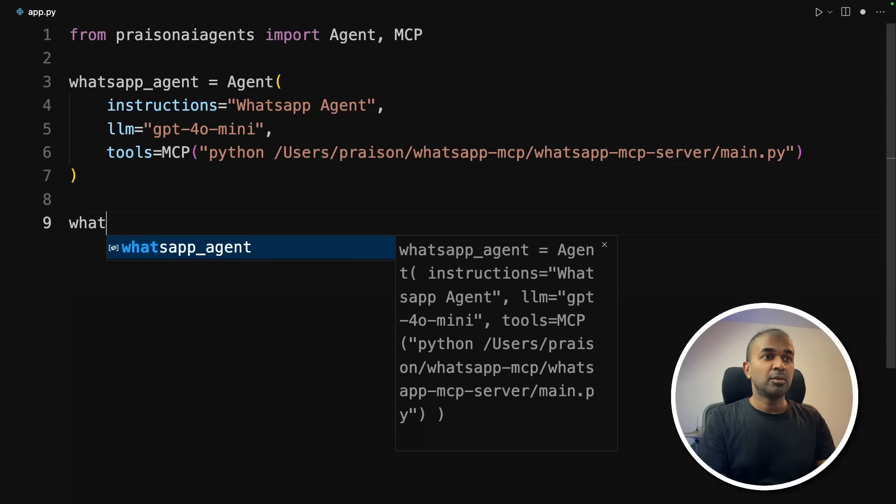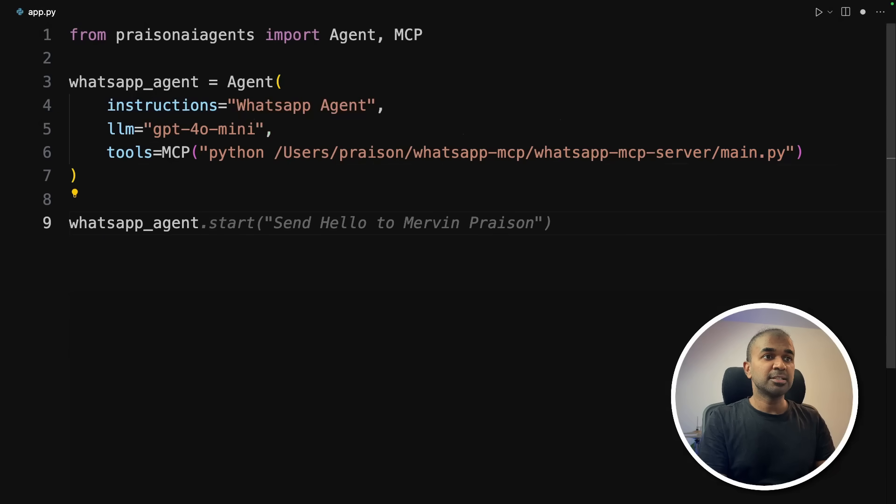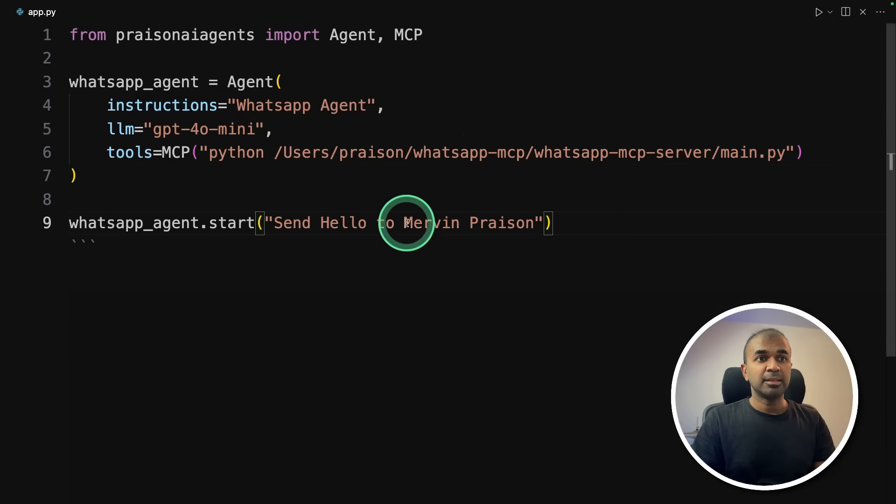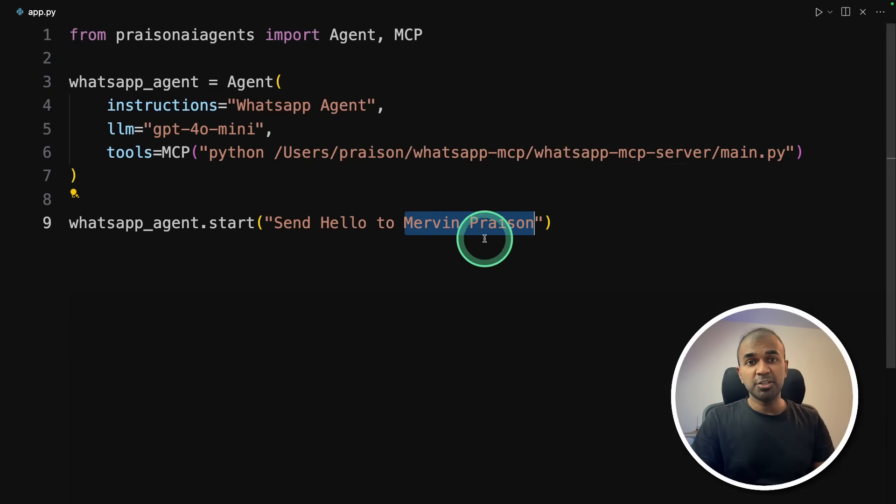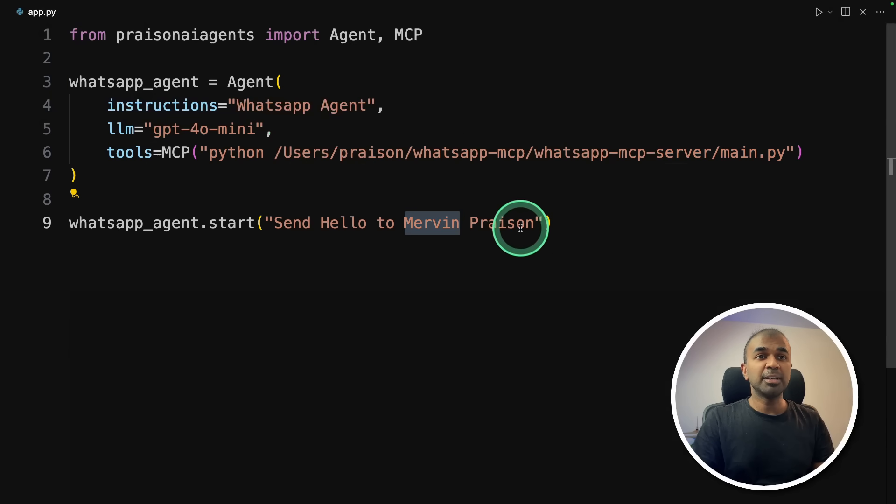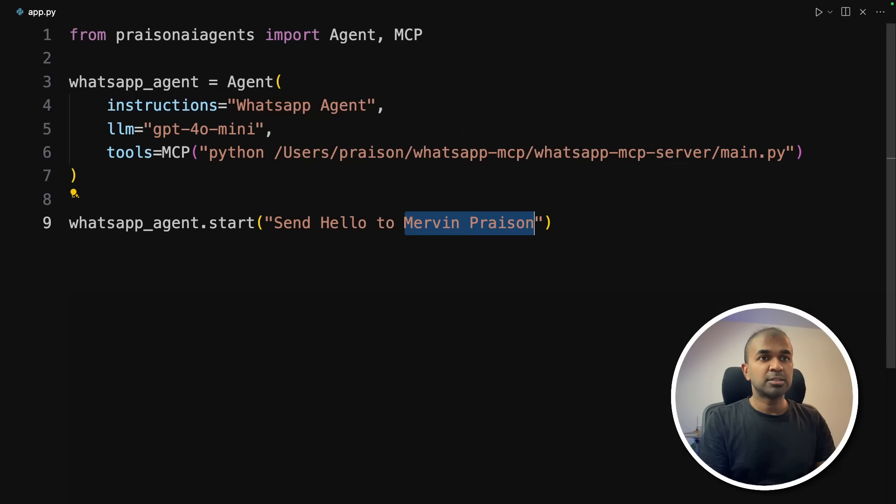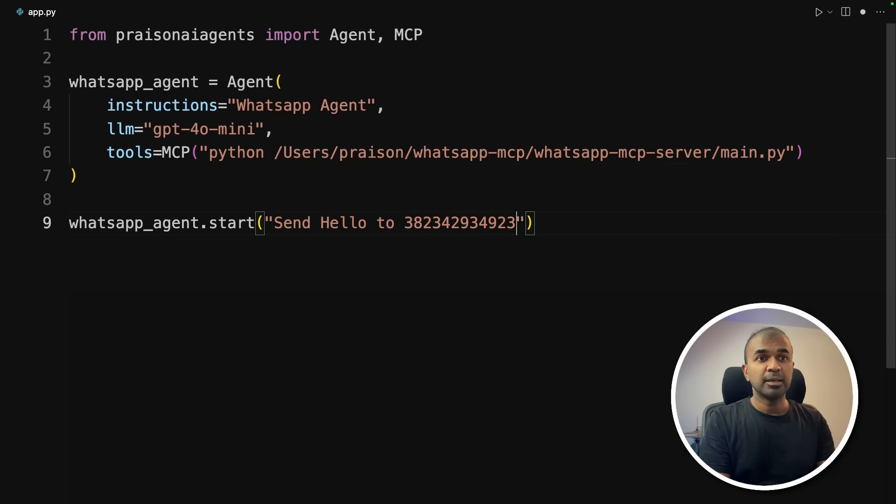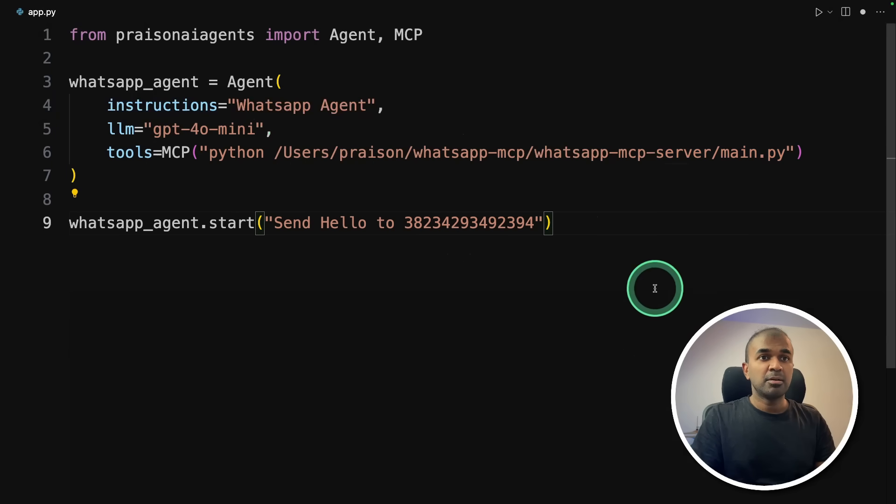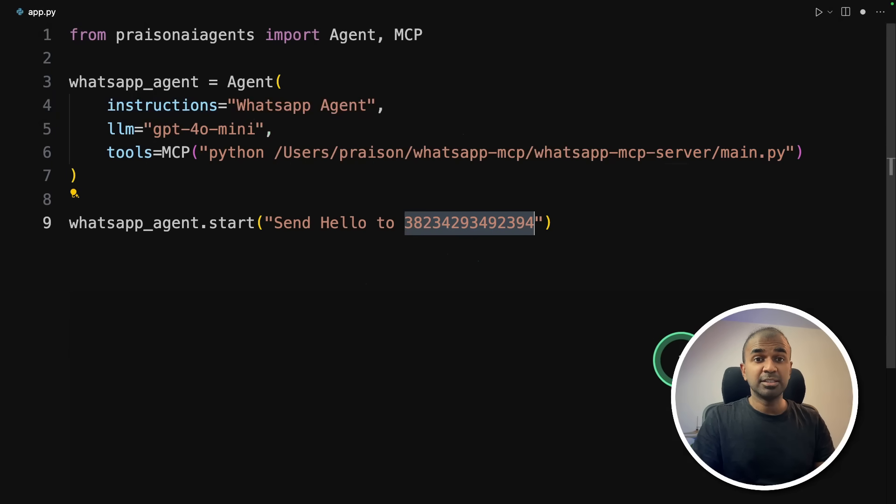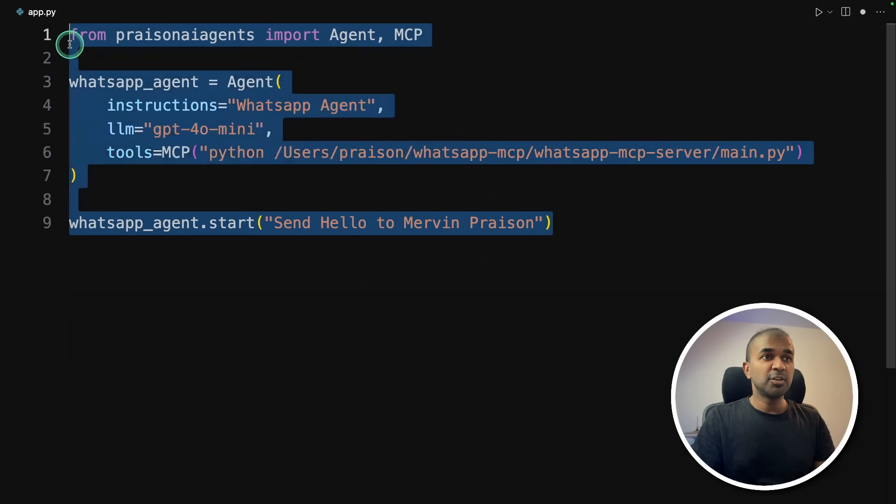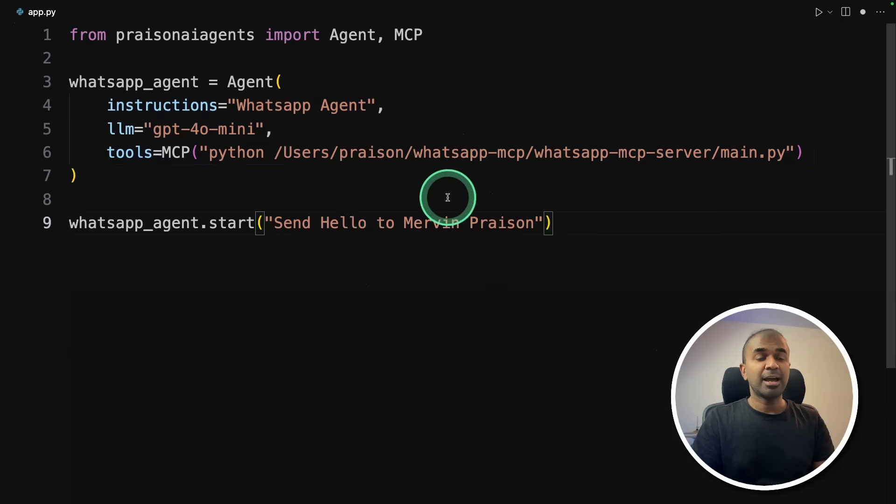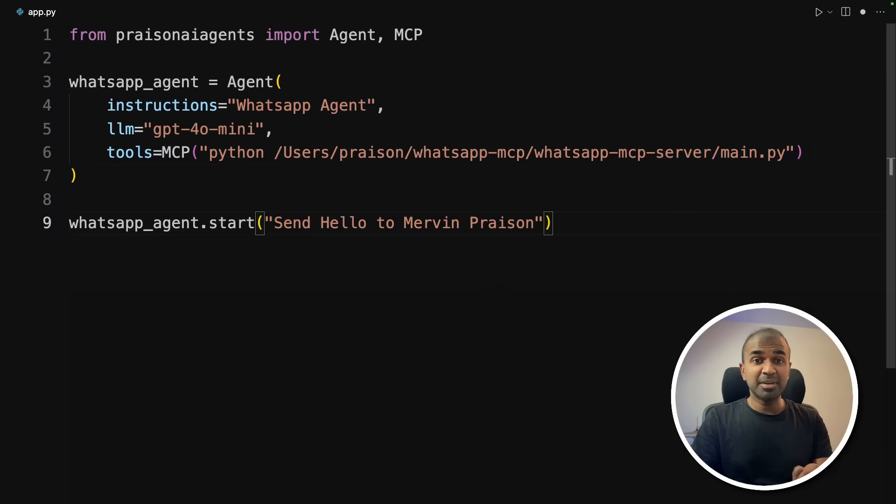Next, WhatsApp agent.start say hello to Mervin Praison. That's how I'm named in my WhatsApp. So you might need to change this accordingly. Or you might even need to add your phone number. For example, start with your country code, then your phone number, then it'll automatically send the message to that number. By adding your phone number here, this will be much accurate. But for now, I'm going to keep Mervin Praison. That's it. Literally this much amount of code. And we are able to send message to our WhatsApp.